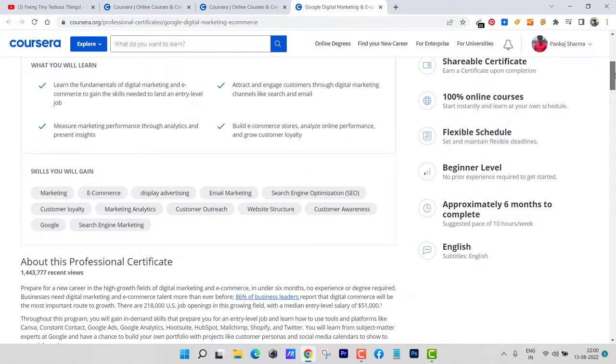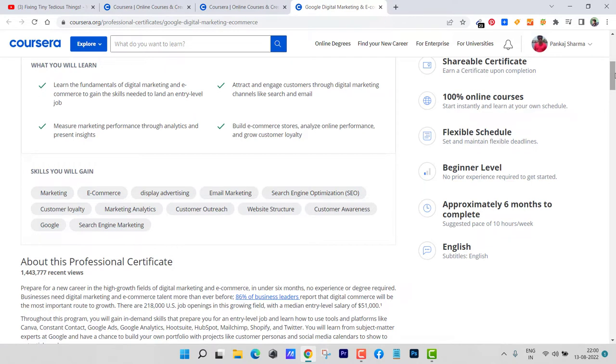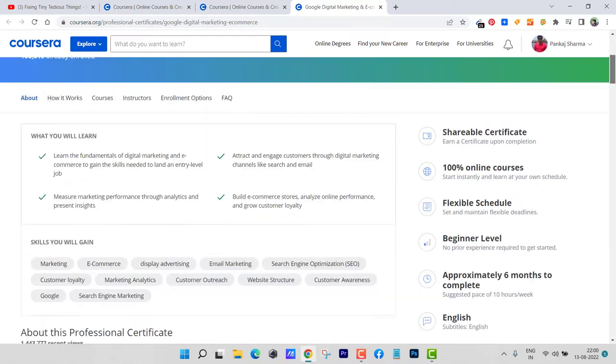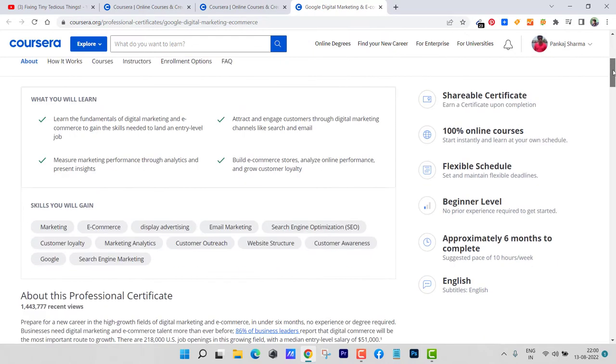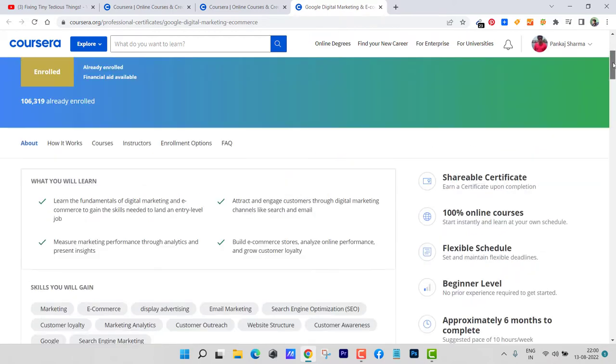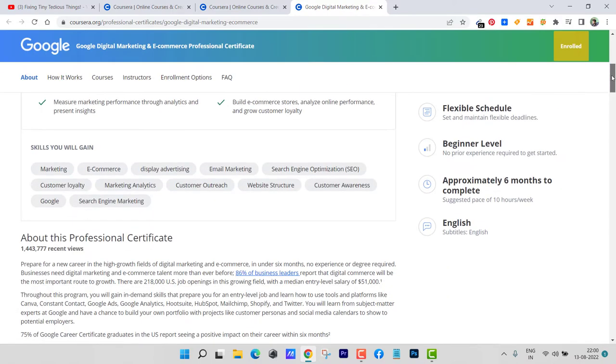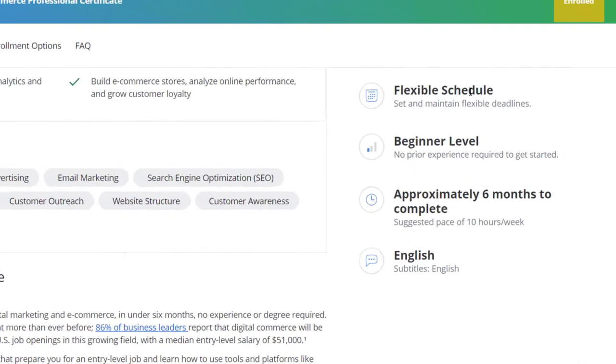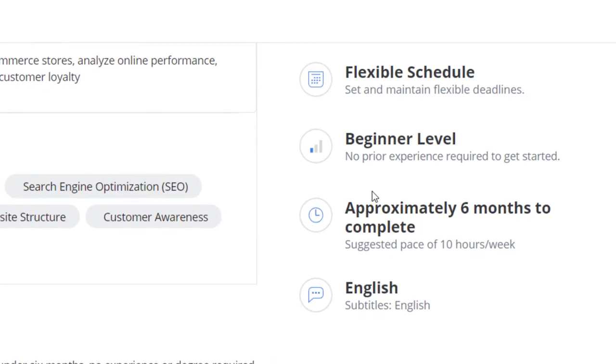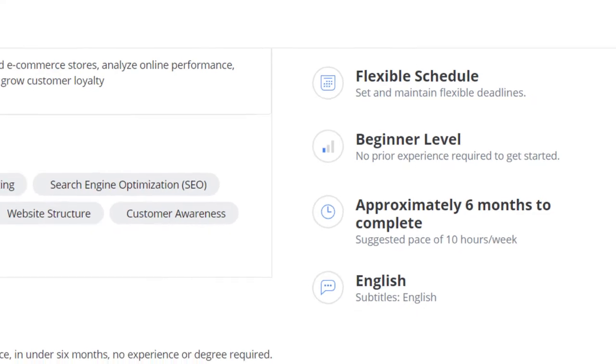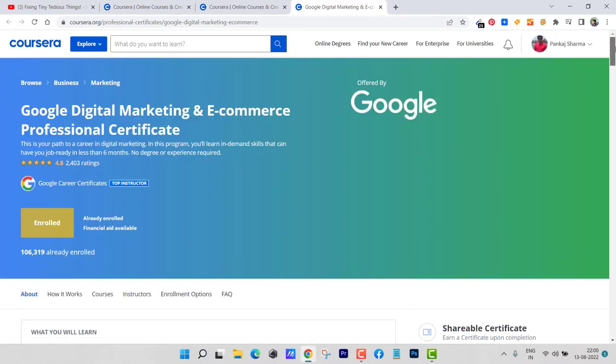I could easily complete my assignments and answer all the questions that were asked during the program for each course. That's why it was easier for me to complete the whole program in just 30 days or less. But if you see the guidelines here, it says this is a beginner level course and approximately six months to complete. So for a pro you won't be needing that much time, but if you are a beginner then you should devote six months to this program if you want to learn something and get job ready skills.